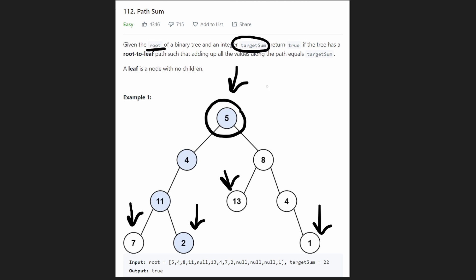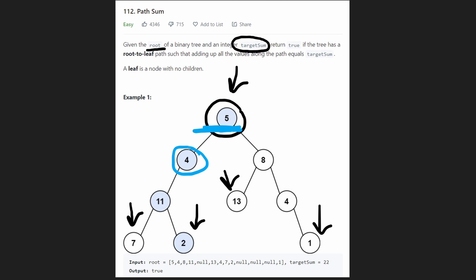So just to kind of emulate what we're going to be doing, we're going to start at the root five. So our sum so far is five. Let's just start at the left side. We could go right, but let's go left first because it's kind of natural. Then we get a four. This is not a leaf node yet, so we keep going. Our total so far is nine. We're going to go left again. We are at 11. Now our total so far is 20. And by the way, our target is going to be 22.